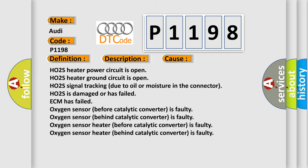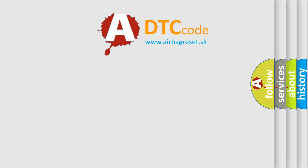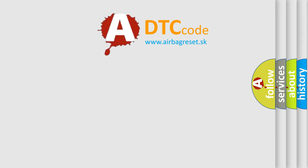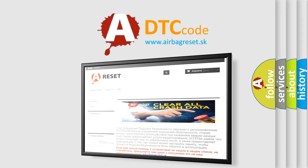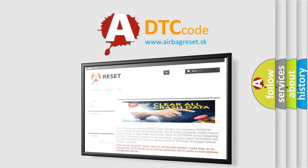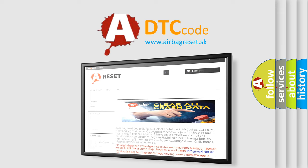The airbag reset website aims to provide information in 52 languages. Thank you for your attention and stay tuned for the next video.